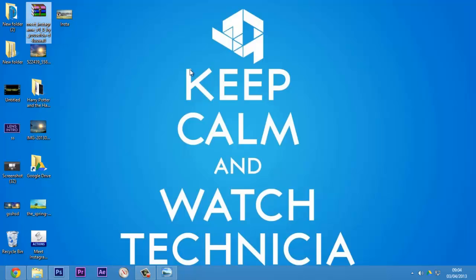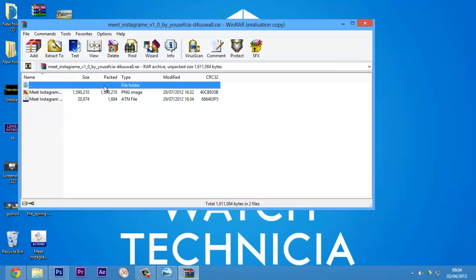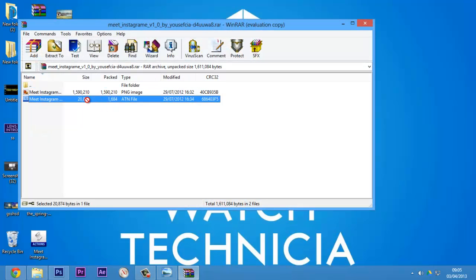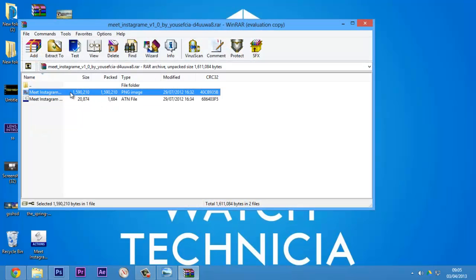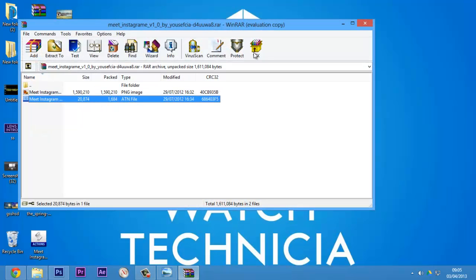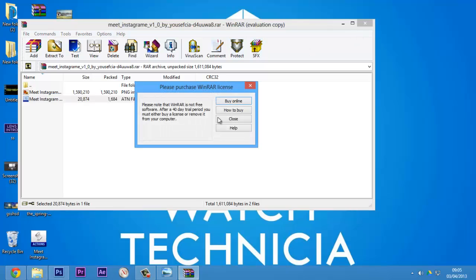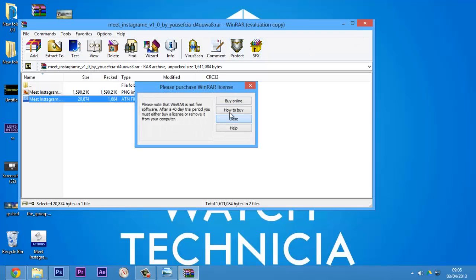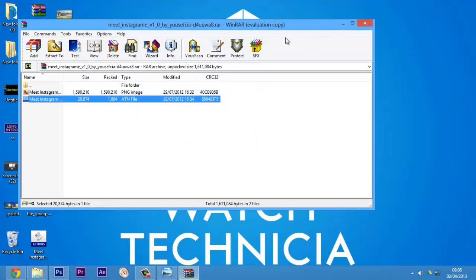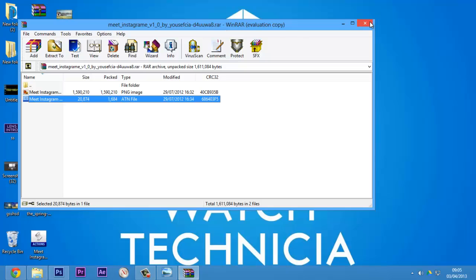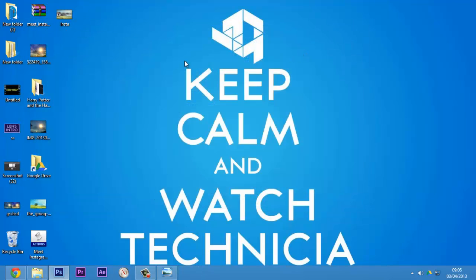When you open this, you get two files: meet Instagram and meet Instagram actions pack file. First of all, this is not created by me, so I do not take the credit for it. It's created by someone called Yusuf Cia, so all credits go to him. The link to download this will be in the description. When you extract this actions pack file, just double-click it and your Photoshop will open up.